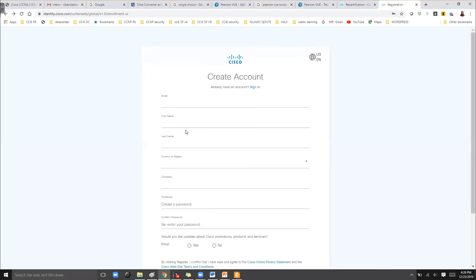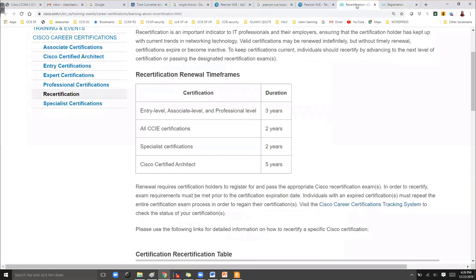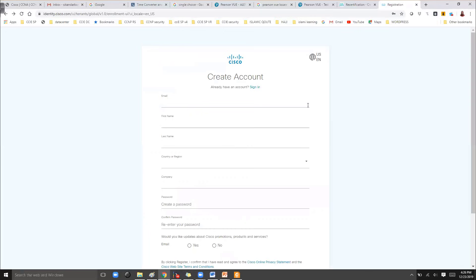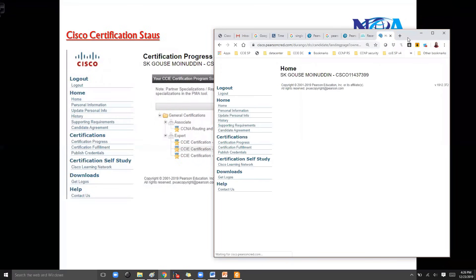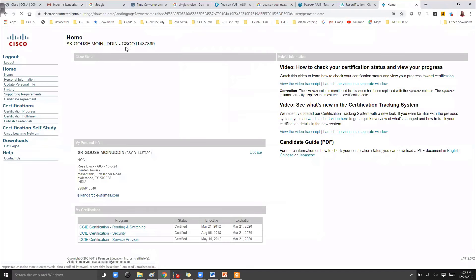I'm not doing that because I already have a Cisco account, so I'll be using my existing Cisco ID to log in and verify. You can use the same Cisco login or email address during the time of registering for exams. Once I log in, I can see some information here.